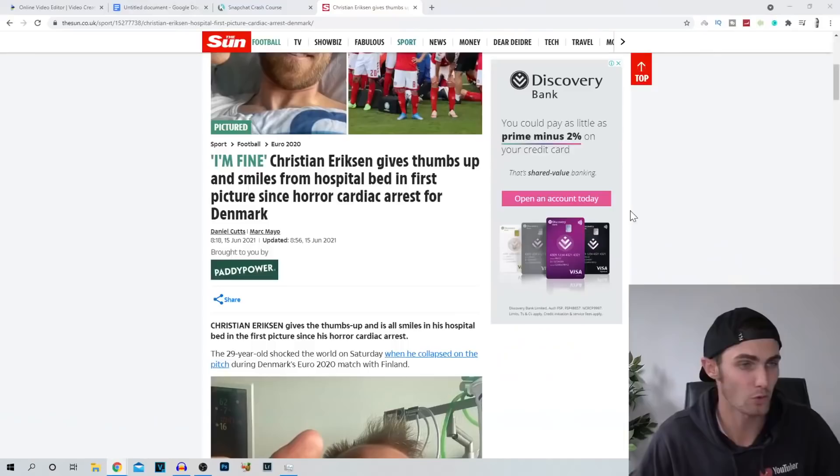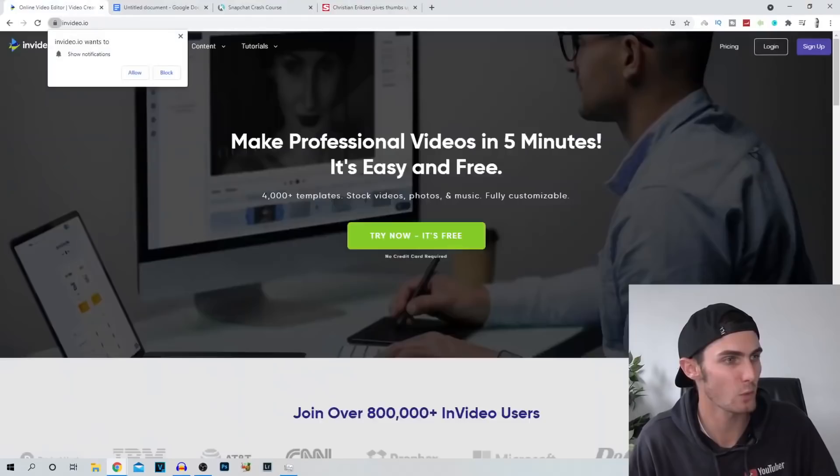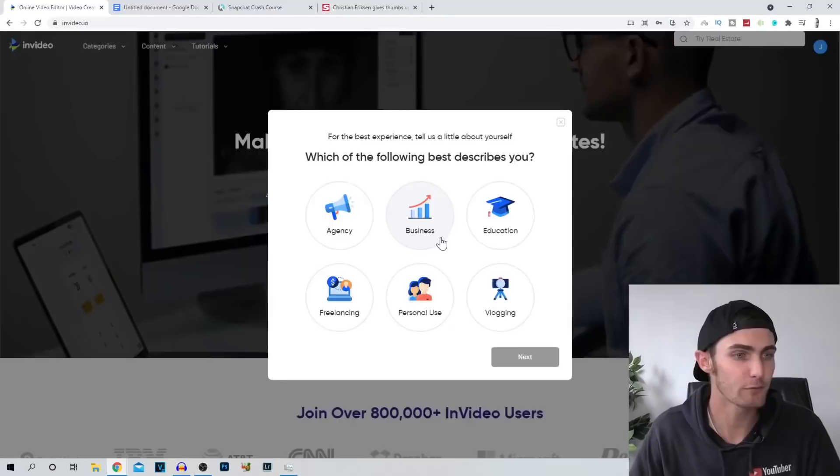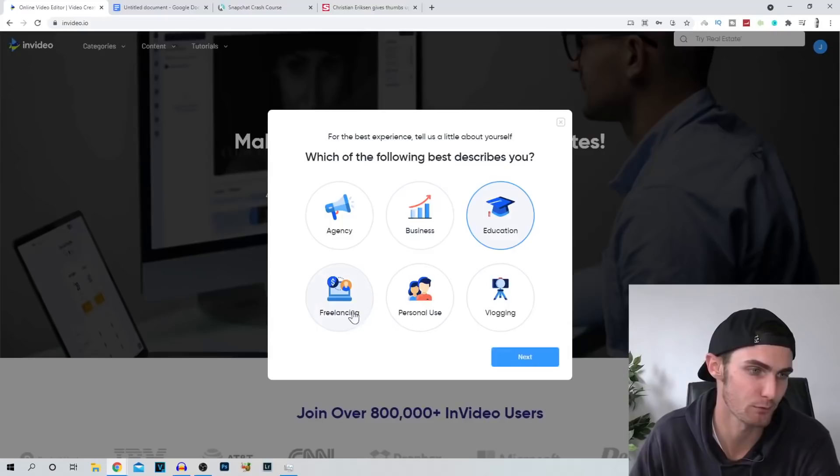We then need to come over to this website over here called invideo.io. I will pop it up on the screen here. All you want to do is just click on try now. It's free. Enter your full name, email, and password. I'm going to meet you on the other side. Now over here, it will ask you which of the following best describes you. So you can choose business, education, freelancing. I'm just going to choose business. Click on next. How many people work in your organization? Just choose any one of these random. It's just pretty much just for you to sign up.